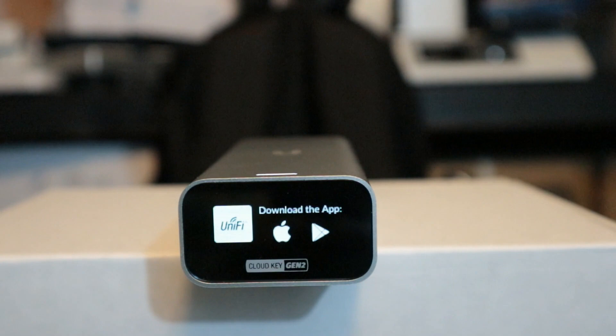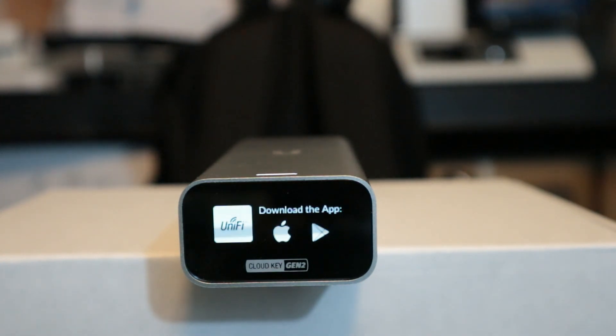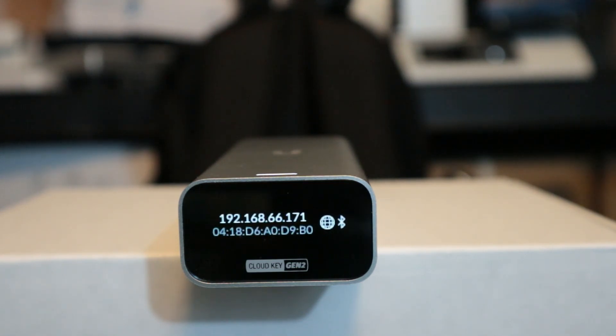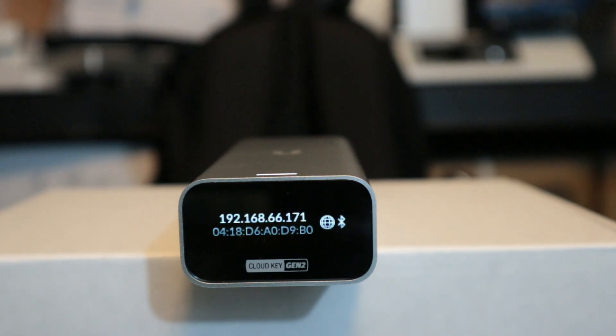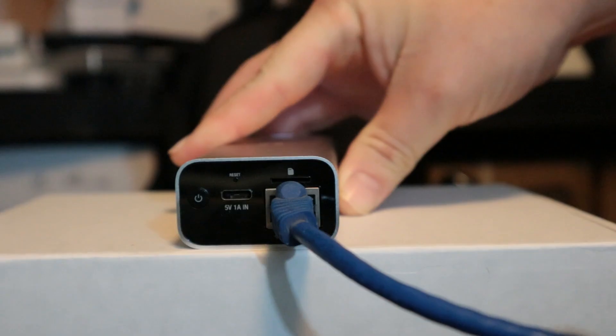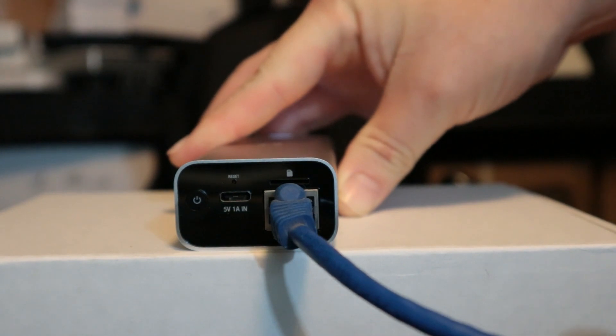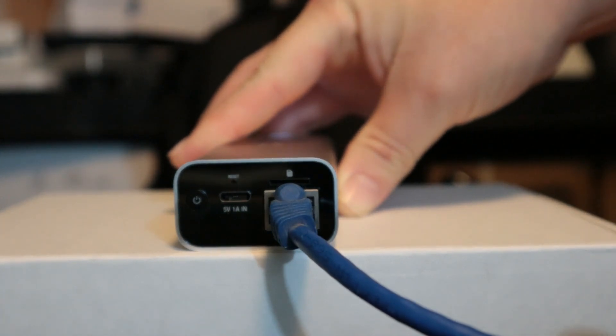Remember, there's two different ways to manage a Cloud Key. There's the underlying operating system, and then the controller itself. And you can see that we now have the IP address, Bluetooth. It says we have an internet connection. We've got our MAC address there. The previous screen and this screen right there talks about the app.